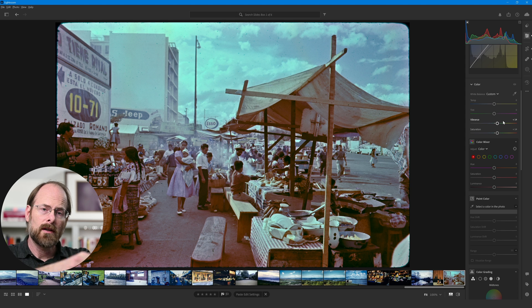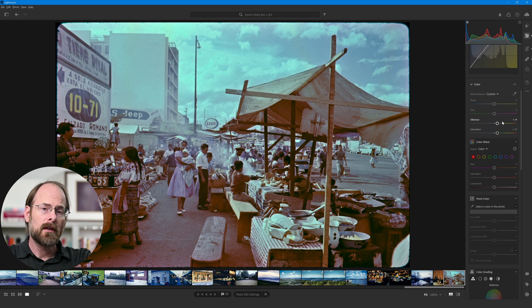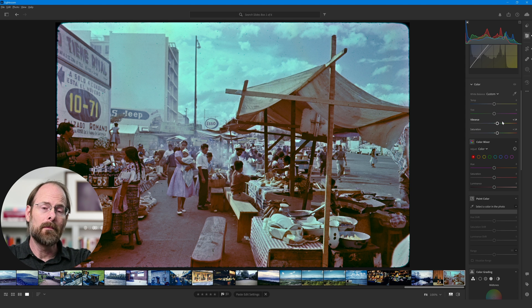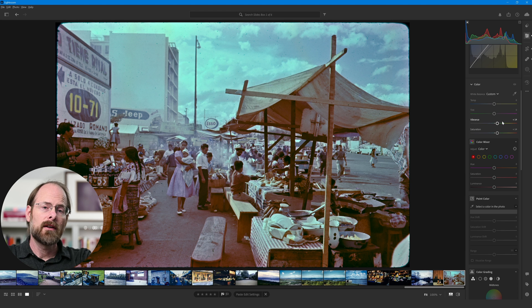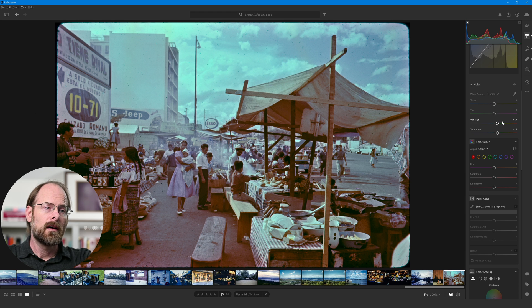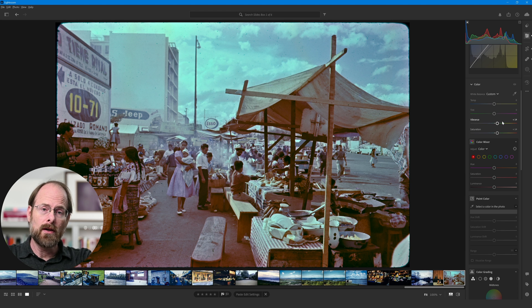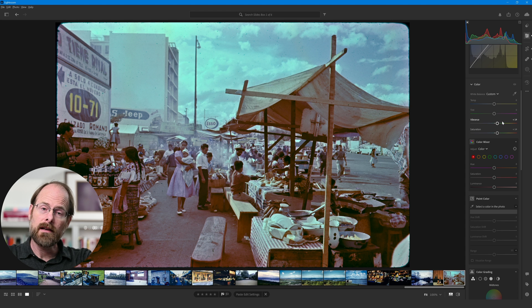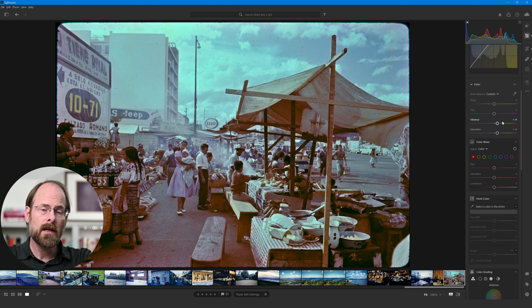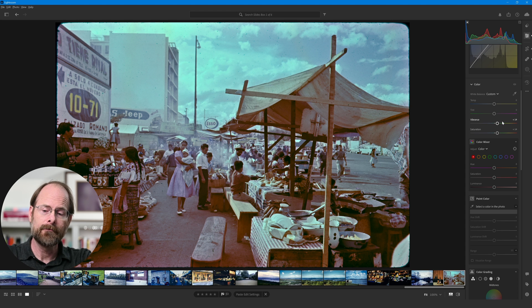I hope that helps you with your color correction a little bit. If you know a better way to do it in Adobe Lightroom, the CC Creative Cloud version, please let me know because I've got a lot of slides to correct and I would appreciate the help. Take care. Bye.